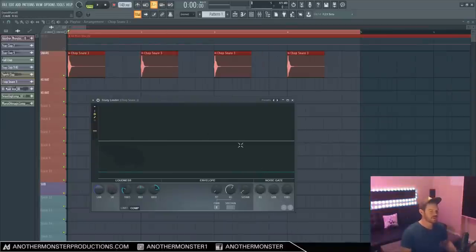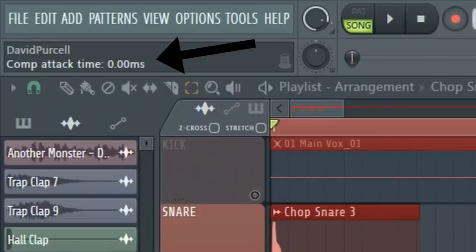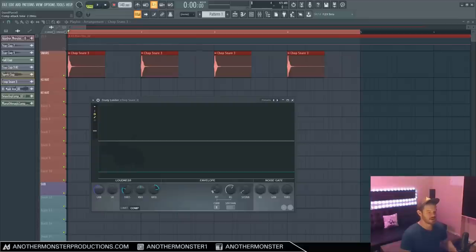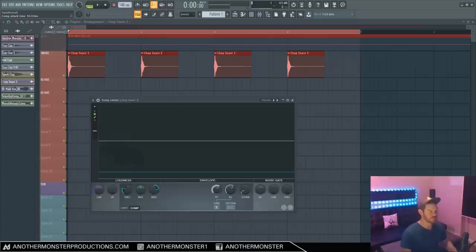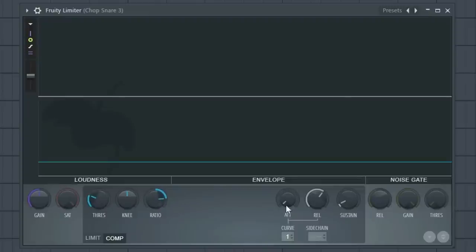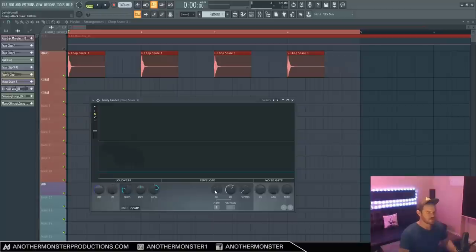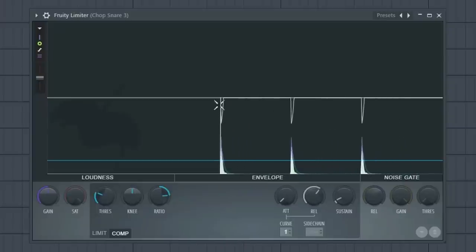Alright, so let's move on to another example to illustrate attack and release. Right now we have our attack time set to zero milliseconds, which is extremely fast. Generally anywhere in here is considered a fast attack all the way up to about 10 milliseconds. 10 milliseconds all the way up to about 100 milliseconds is considered to be a slow attack time. This particular compressor goes all the way up to 1000 milliseconds. Right now I have my threshold set to 19 and my ratio set to five to one. So we're going to be getting a good amount of compression. Because my attack time is so fast, it's going to be essentially chopping off that transient right away.